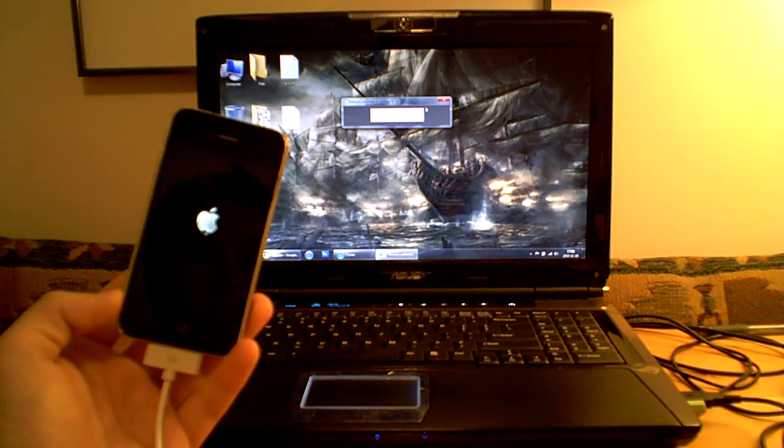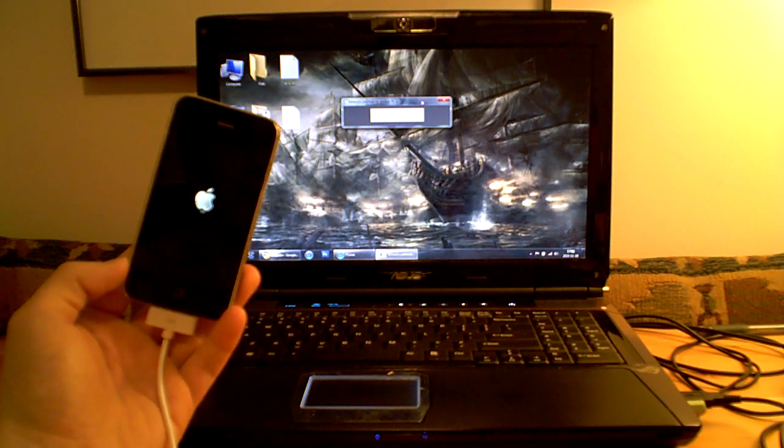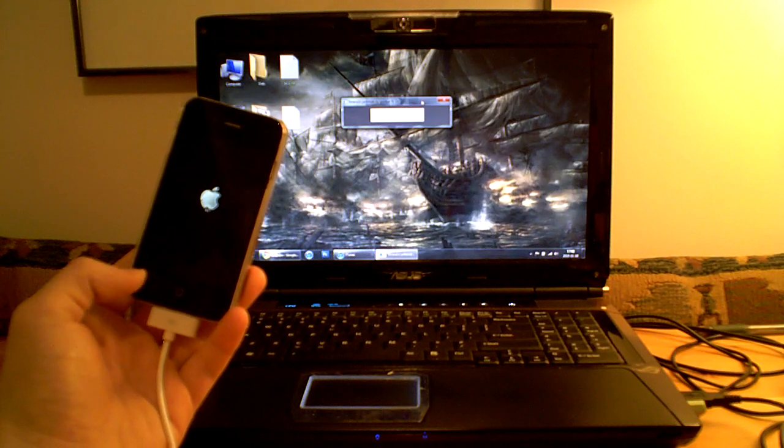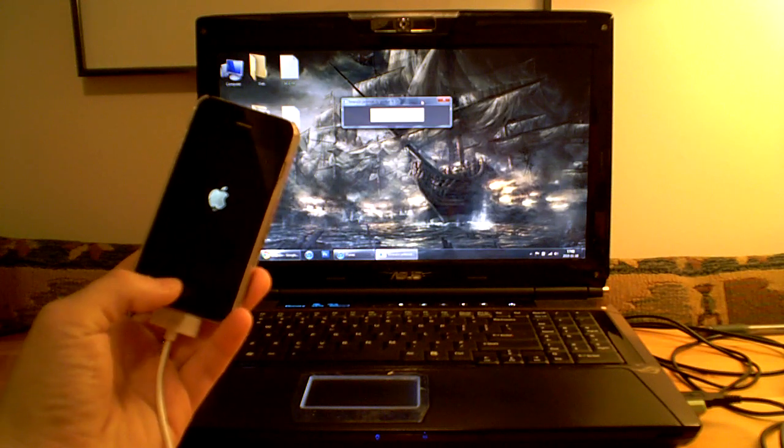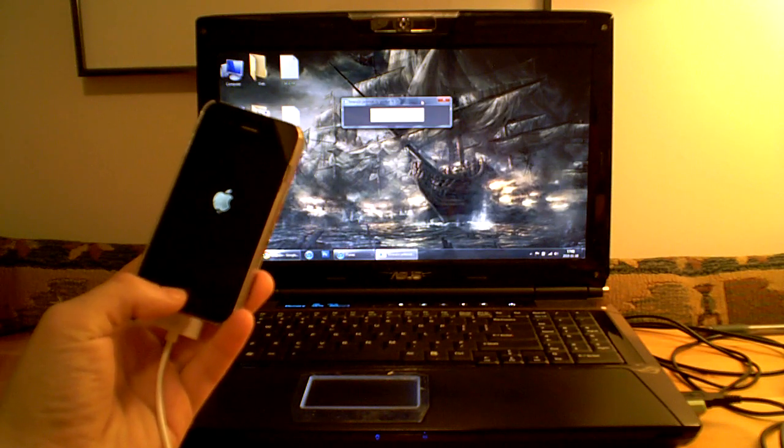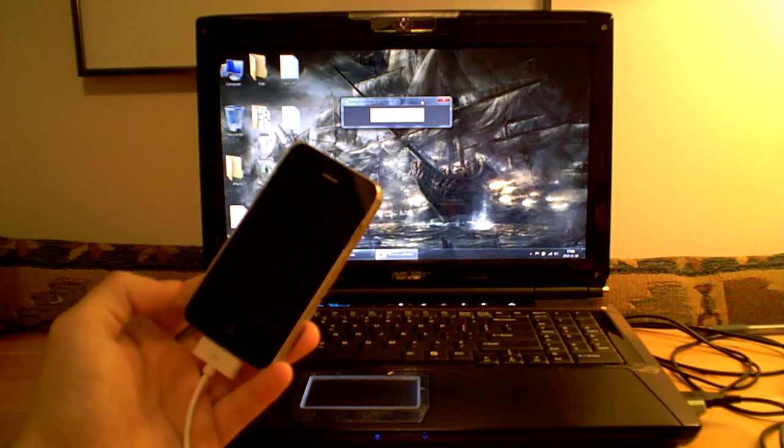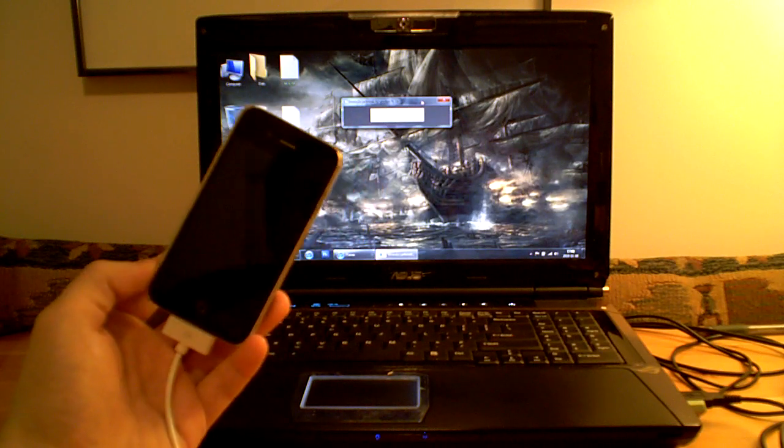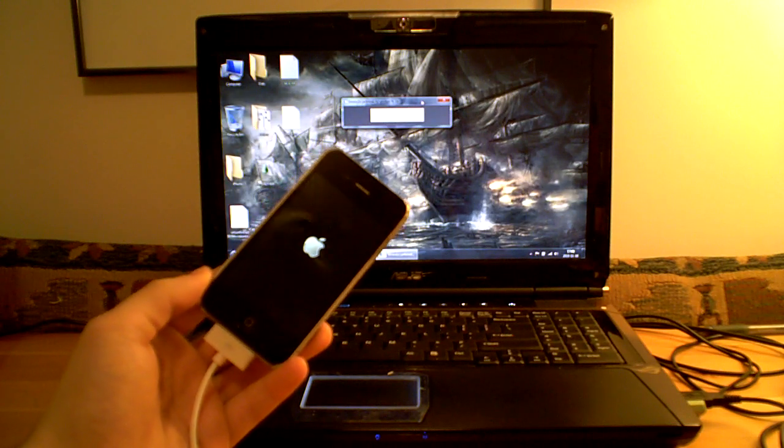It'll say entering recovery mode or the iPhone is going into recovery mode. Then it'll ask you to hold the home button and power button at the same time. Just wait a couple seconds.